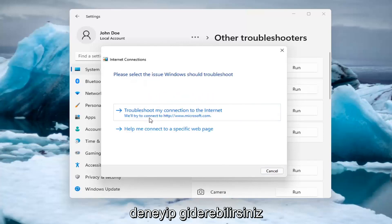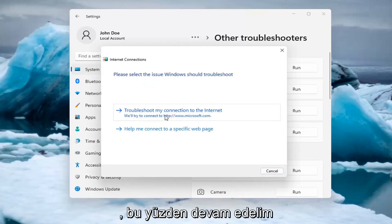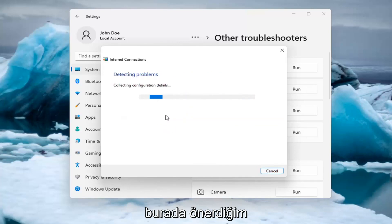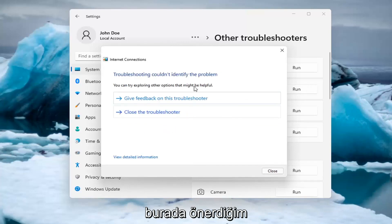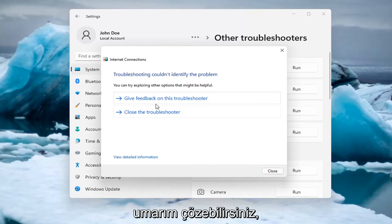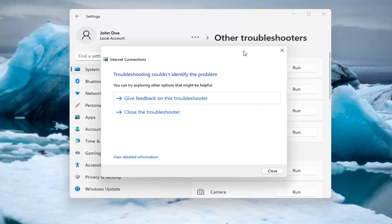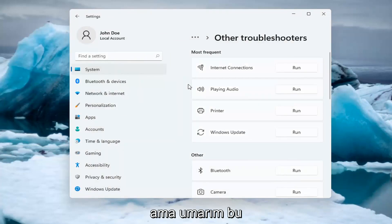And then you can try and troubleshoot your connection to the internet. So let's go ahead and just do a sample one that I recommend here. And if you were having a problem, hopefully it would be able to resolve it. It is doing things in the background here that you're not seeing. But hopefully that would have been able to resolve the problem.